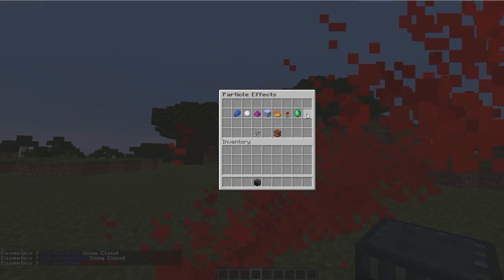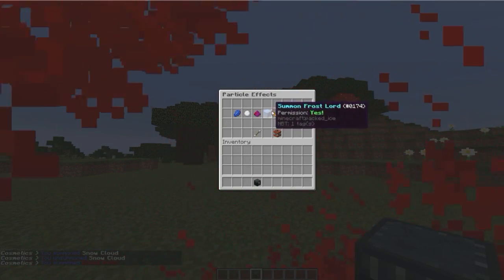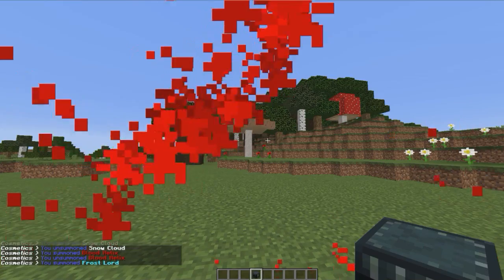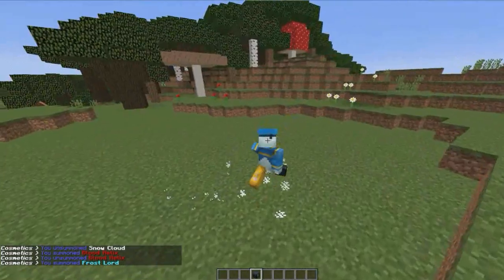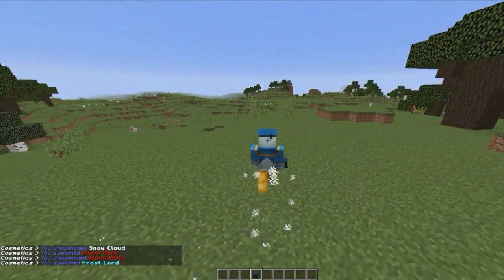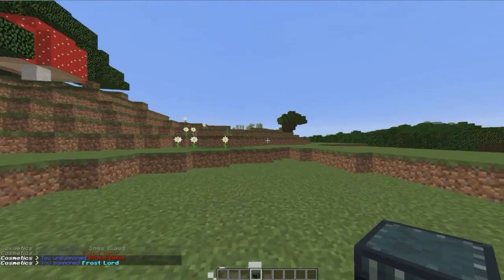Obviously there are some others which aren't as good. Frost Lord—wonder what this is. Okay, so that's quite small.